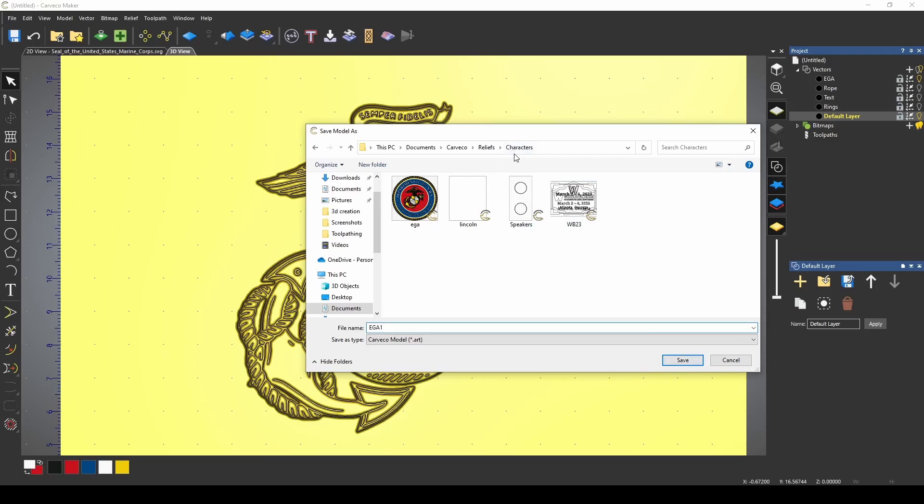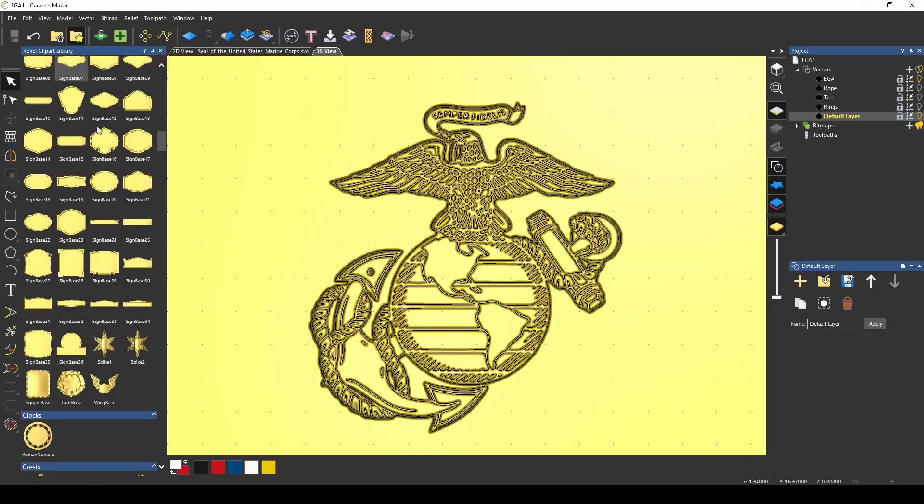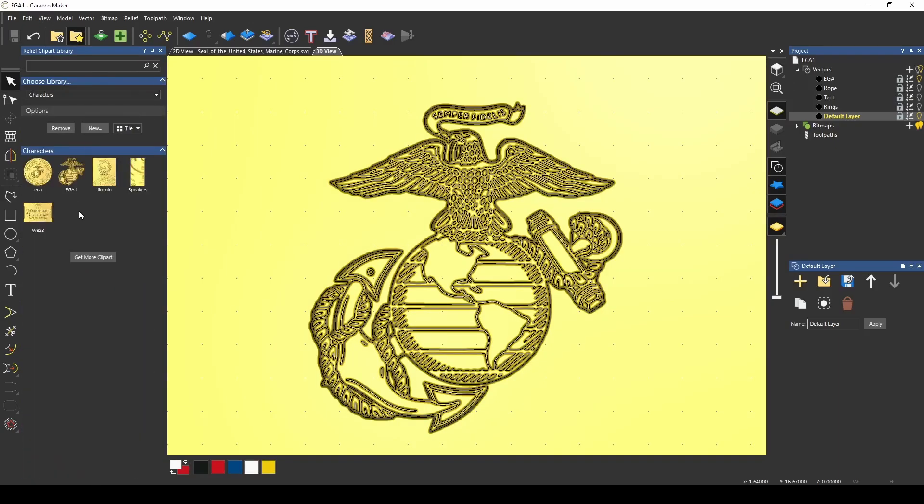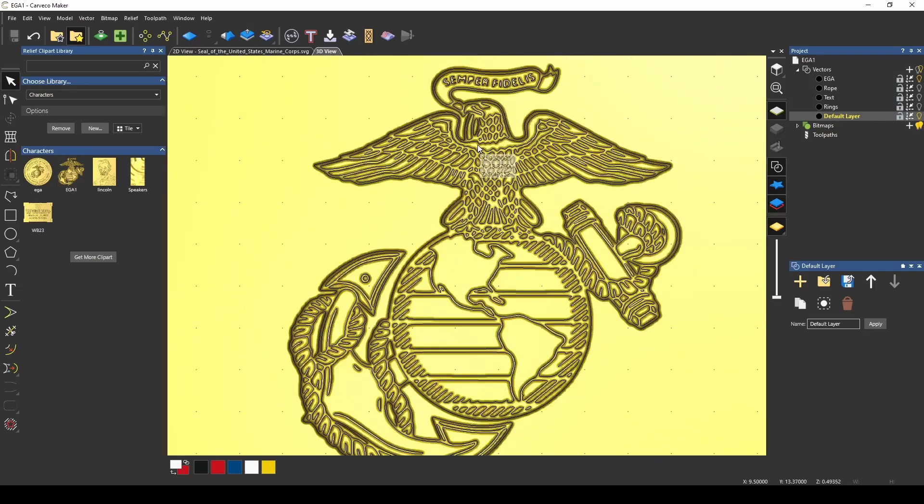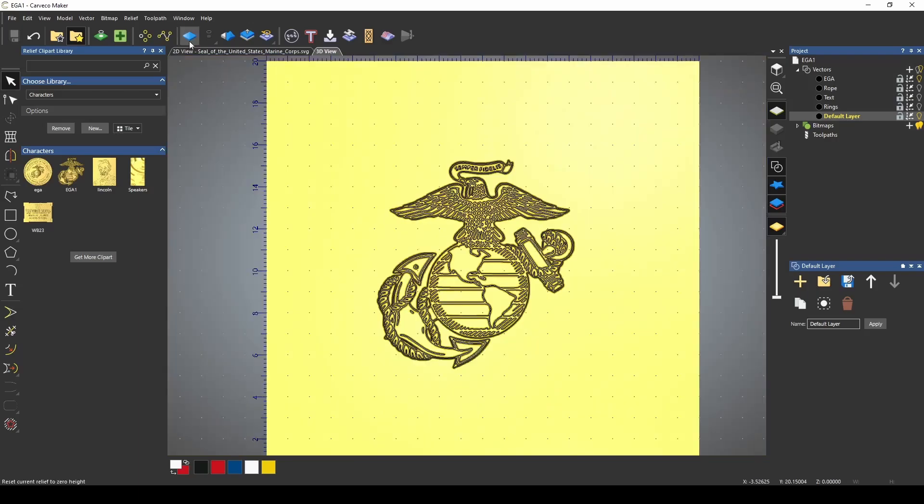Characters is a file that I made inside of the reliefs, and when I save this, if we go back to our relief clipart library, and I go characters, I now have this EGA that I just made in my relief clipart library. Our next step is to make the rest of the EGA, and we're going to have to repeat our first step to build each component, and then we're going to put them all together in the end.